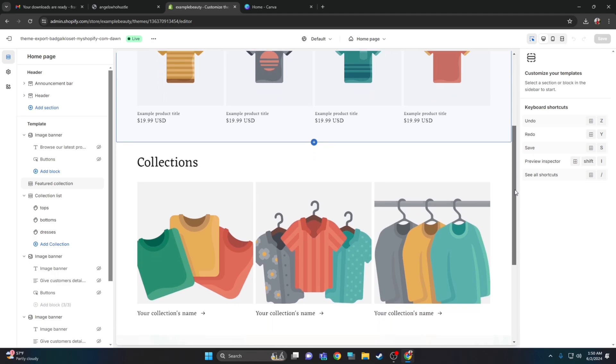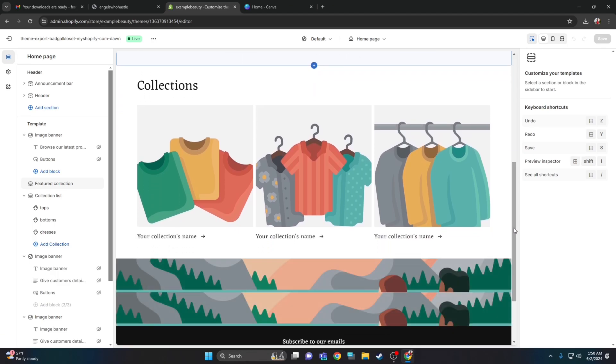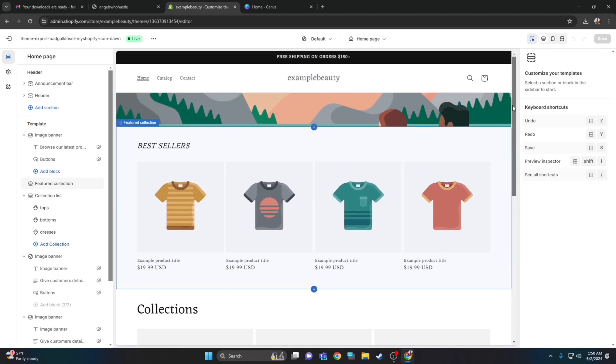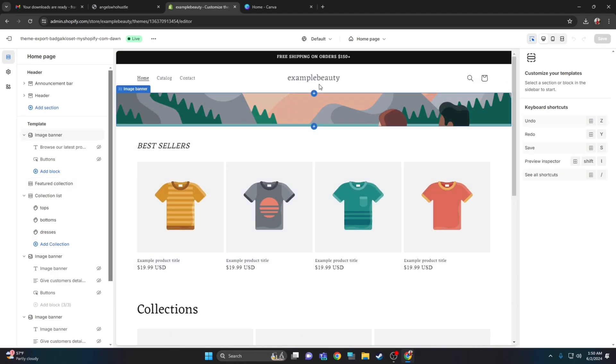Then go ahead and click customize. Here's the theme already pretty much done for you at this point — you just have to insert the logo, banners, and templates.